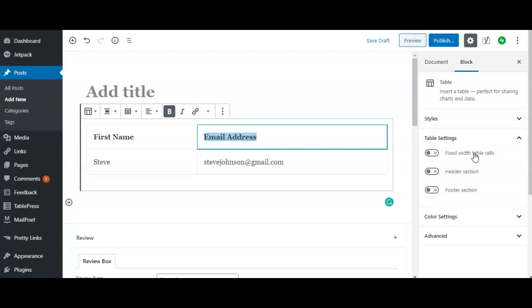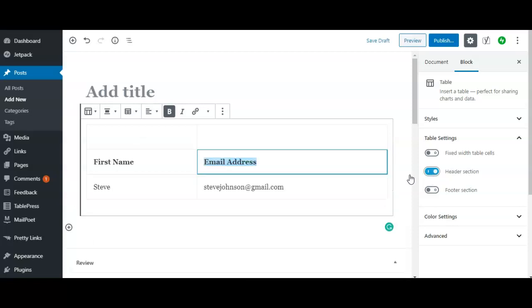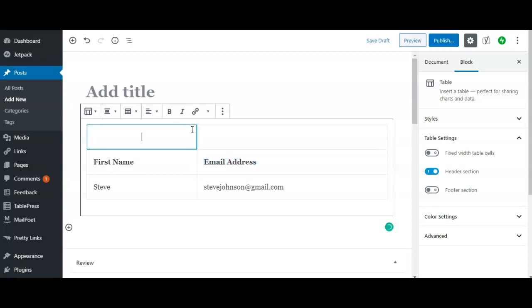I'm going to show you guys some extra things that you can do. If you want to actually add a header section, you can just click this right here and this will actually allow you to write something in the header.